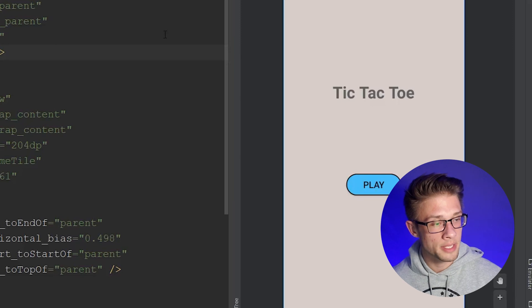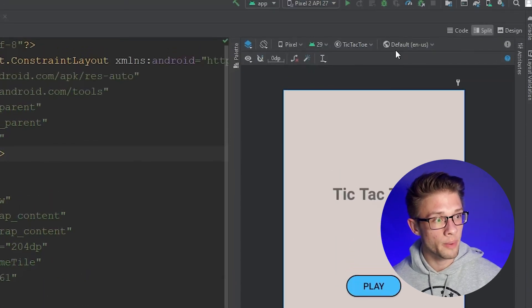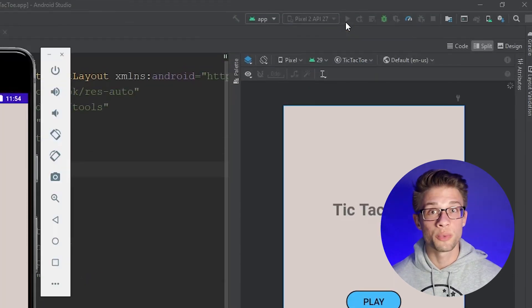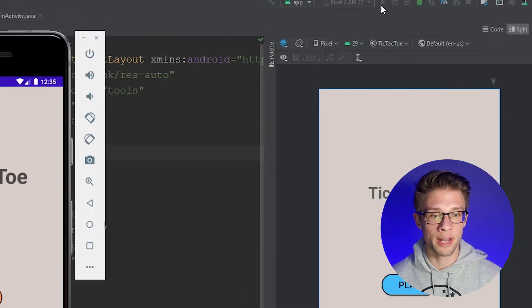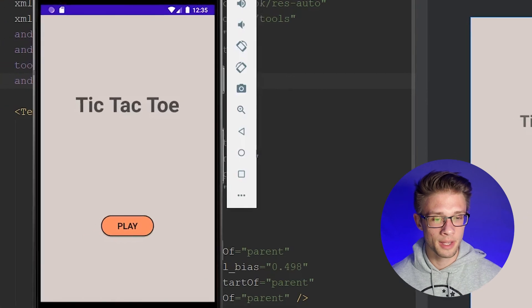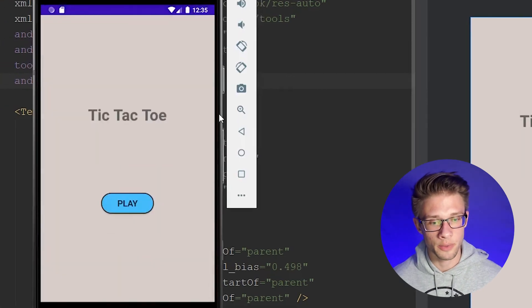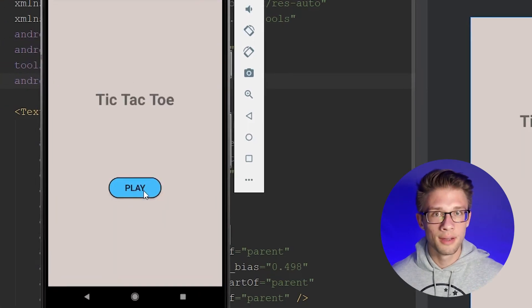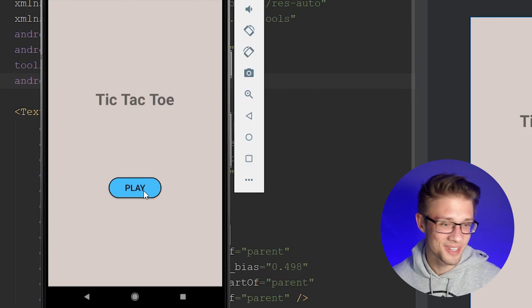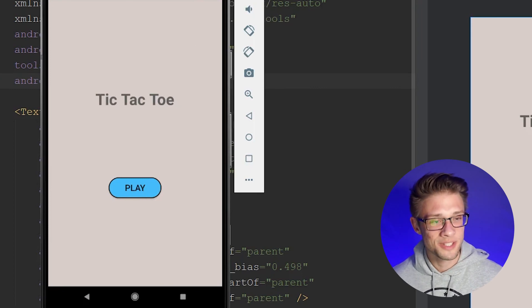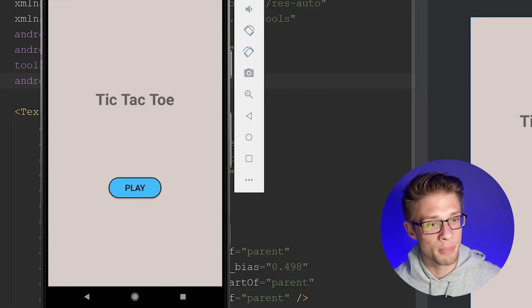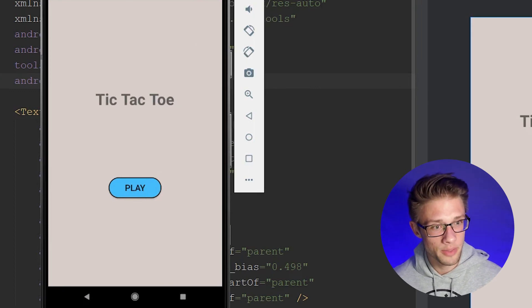Click the play button to run the app on the emulator. Let it load up and you'll see we have our homepage. If we click the play button nothing happens — so we need to add functionality. But first we need to create the next page in our app — the player name entry page.